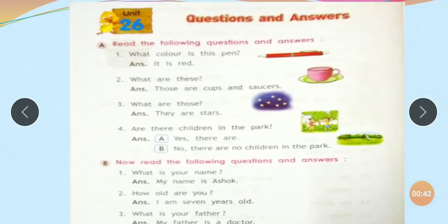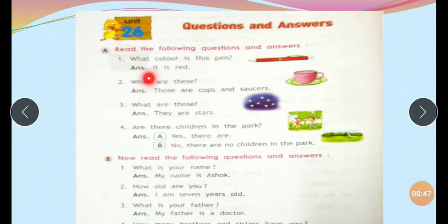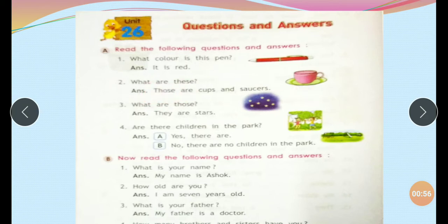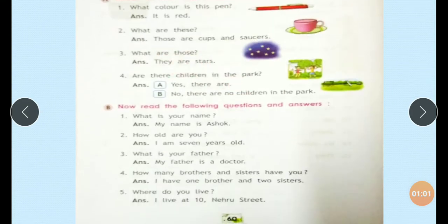Read the following questions and answers. What color is this pen? The pen color — it is red. This pen is red. What is this? They are stars.